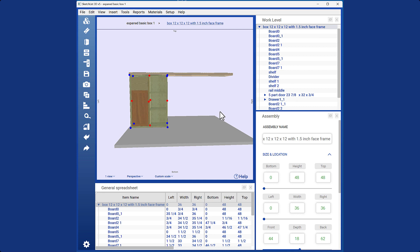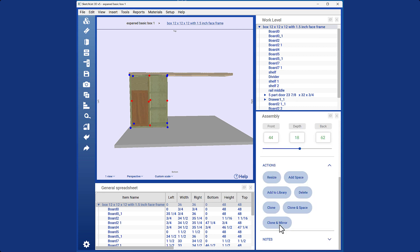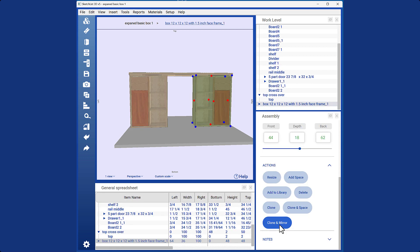To clone and mirror an object, select it and click on the Clone and Mirror option. A copy will be made and it will be flipped 180 degrees. That concludes the demonstration of the clone functions in Sketchlist 3D.